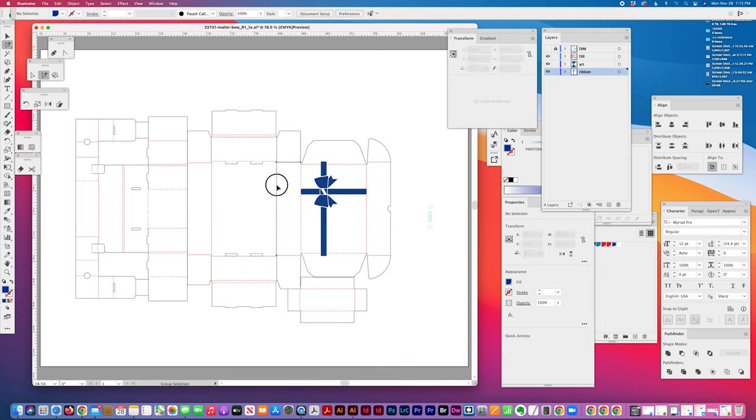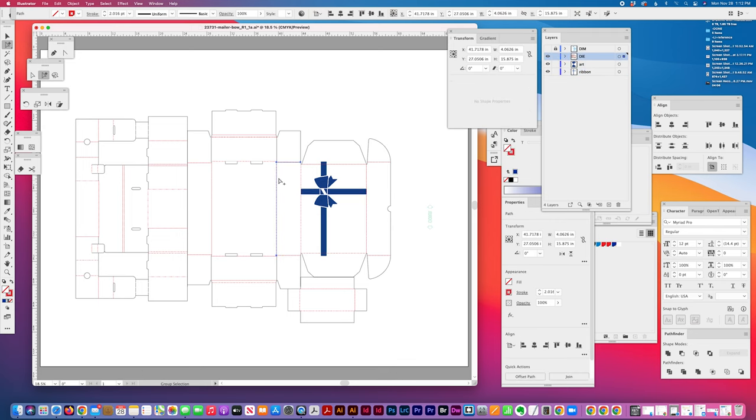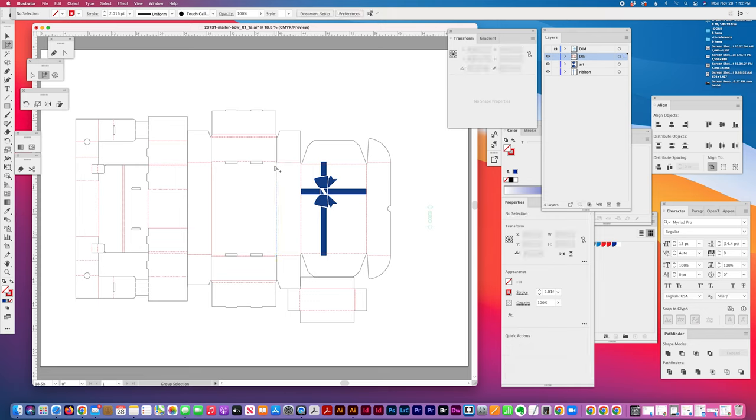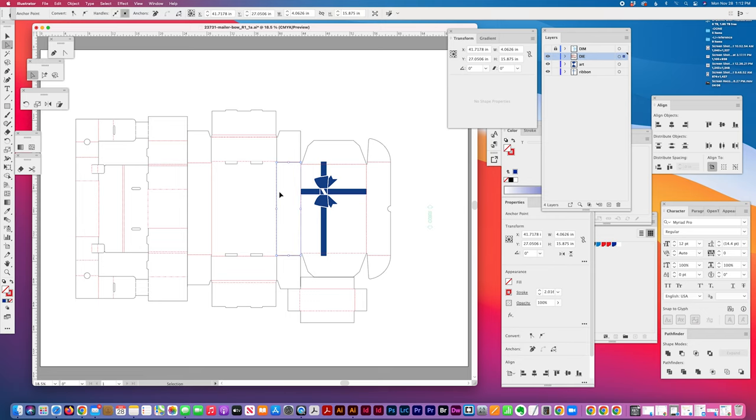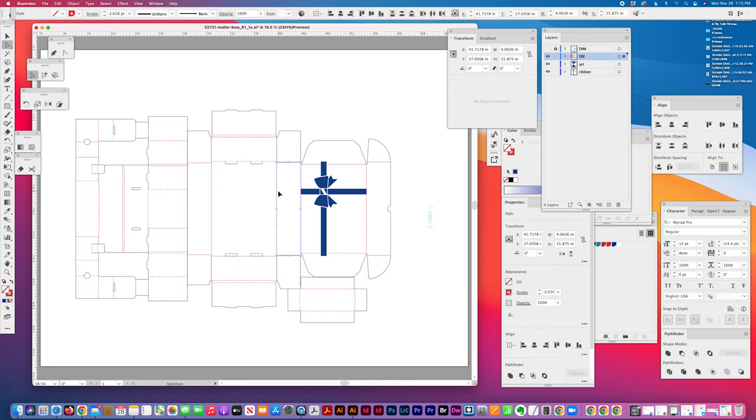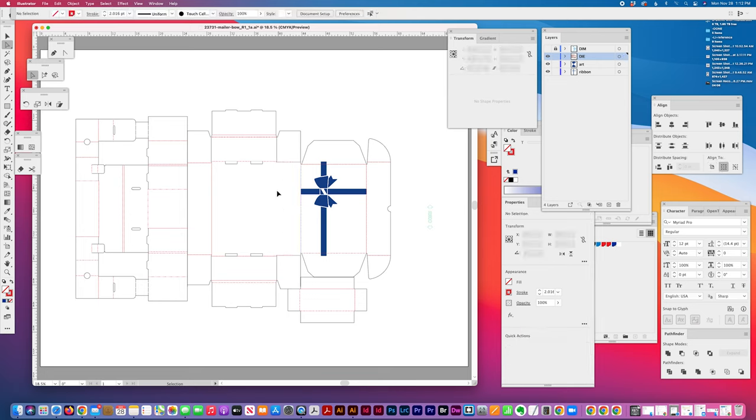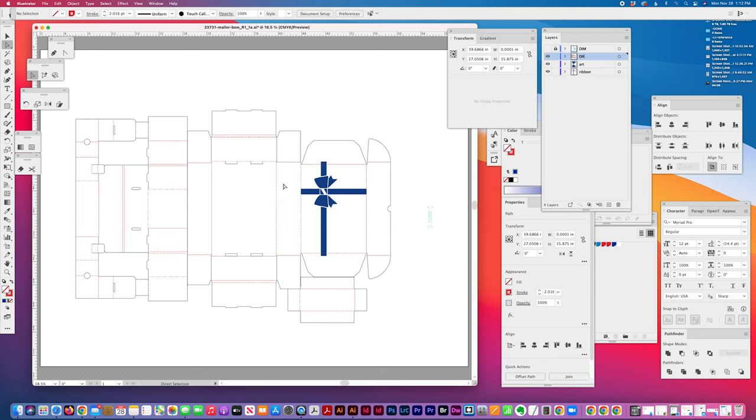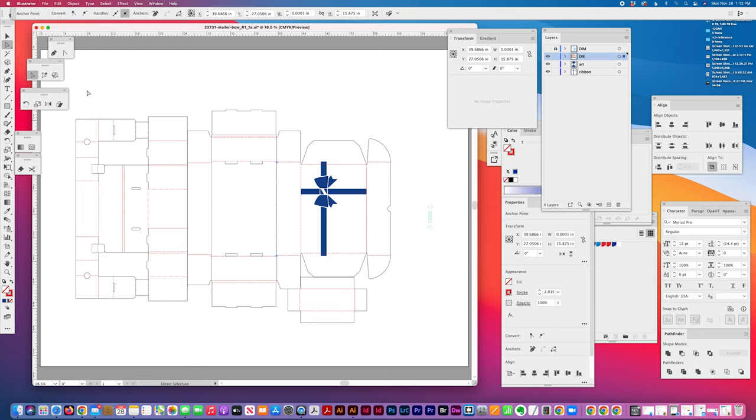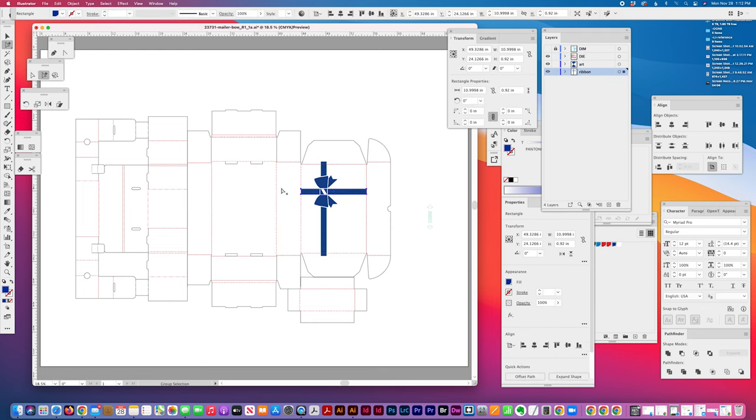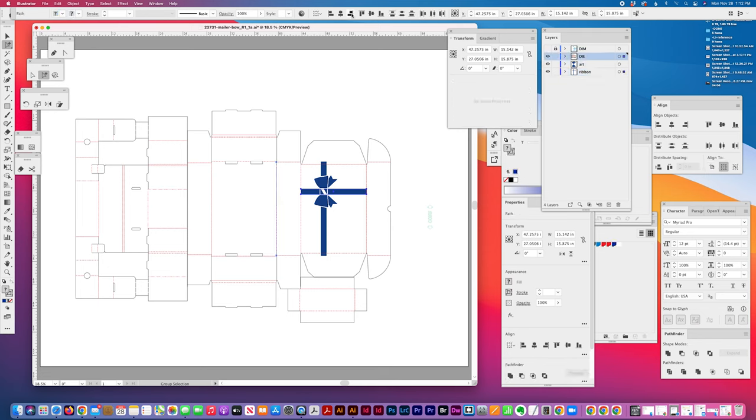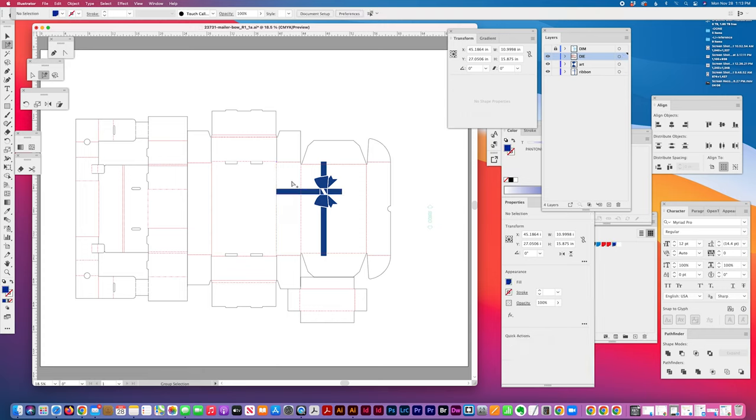I'm cutting, locking, and pasting in place to create a separate line there that I can align this to. So I'm going to line it to the back and then when the box is folding you'll be able to see a little bit of the ribbon in the back as well.